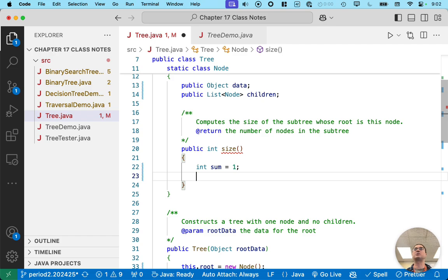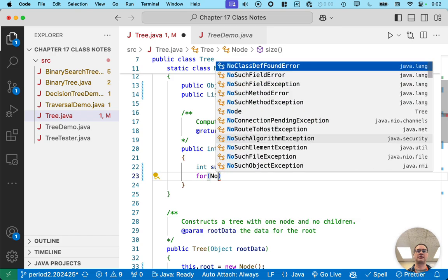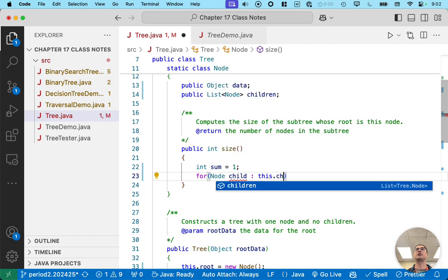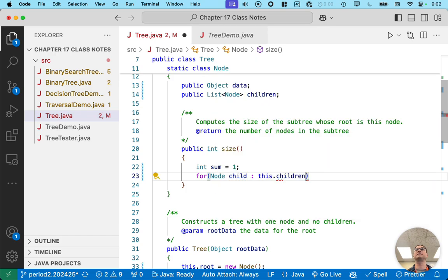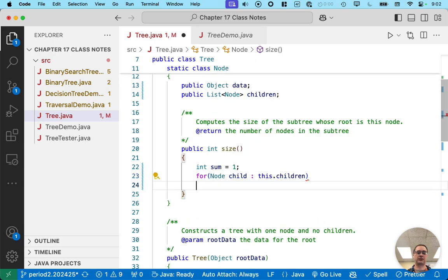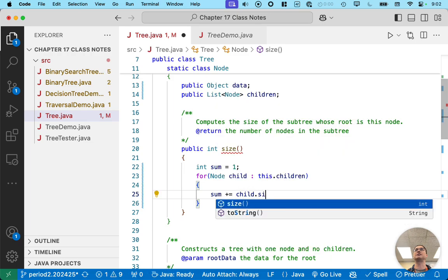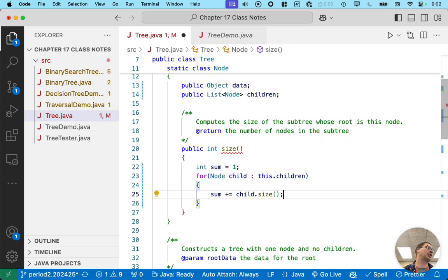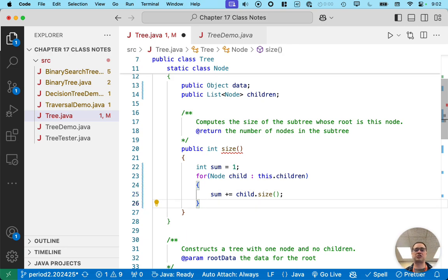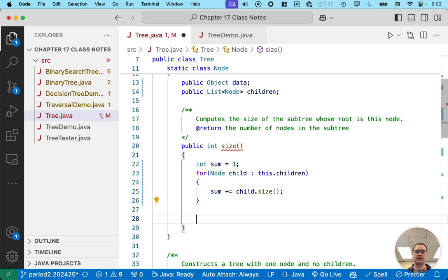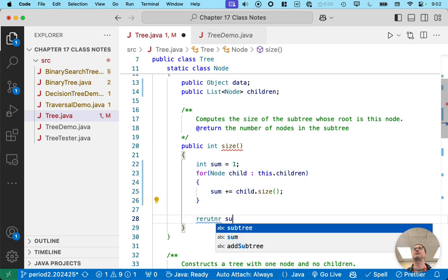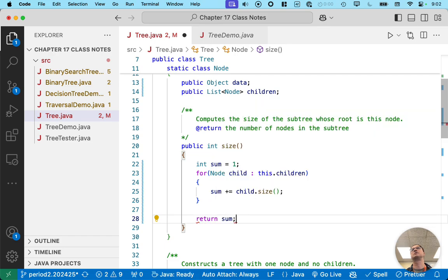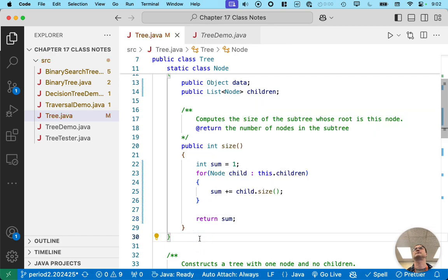So the easiest way to do this is just to write an enhanced for loop to go through every child in our list of children. And then for each child, we'll say sum plus equals child dot size. Hey child, what's the size of your subtree? Cool. I'll add that to my sum and go through each children. And then we simply can return sum at the end.